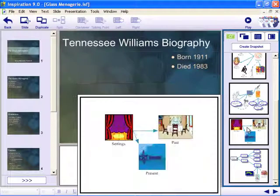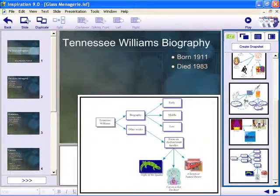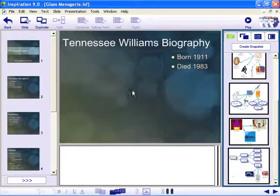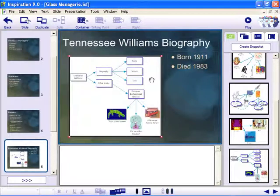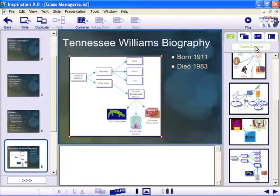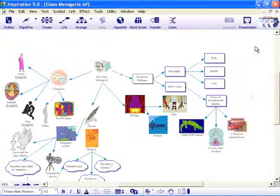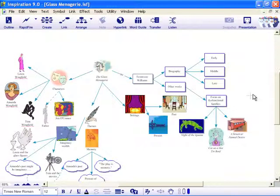Inspiration's auto-generated snapshots provide a range of visuals from your diagram or mind map. You can also create your own snapshots by selecting the items you want to capture in your diagram or map.